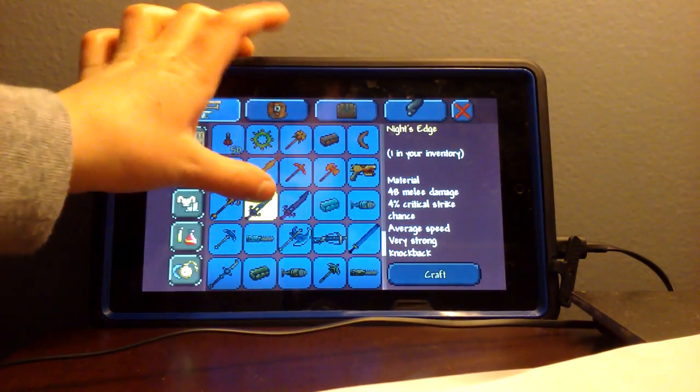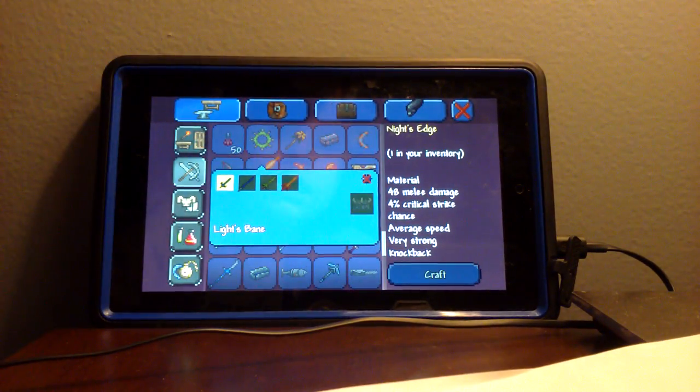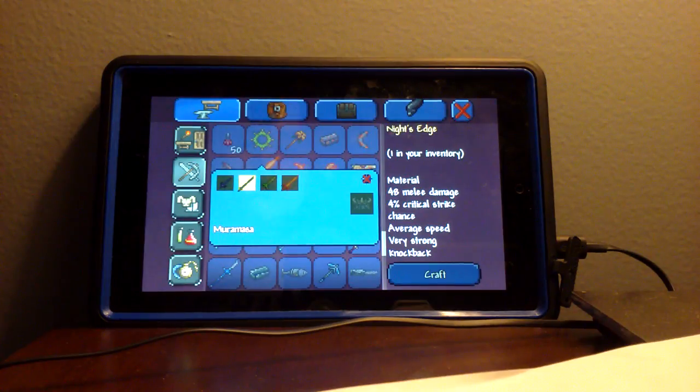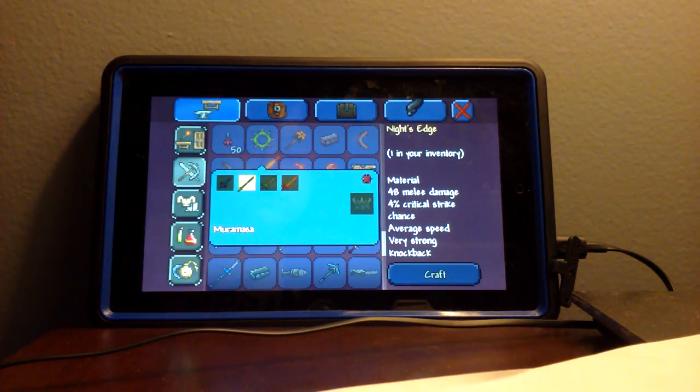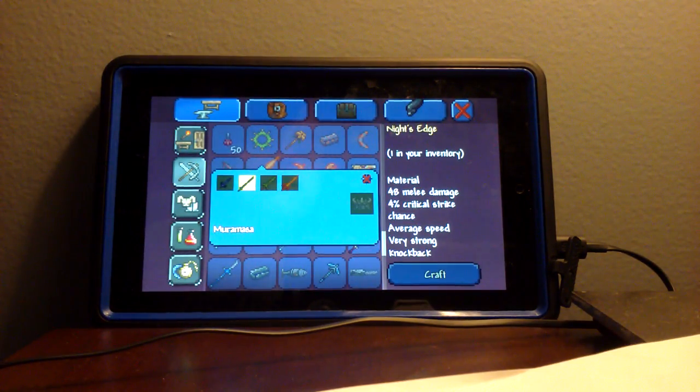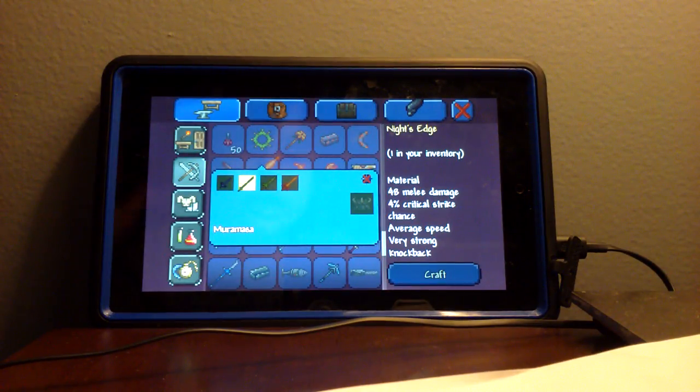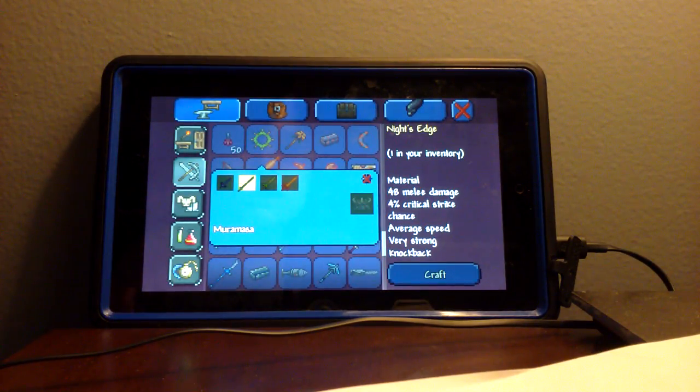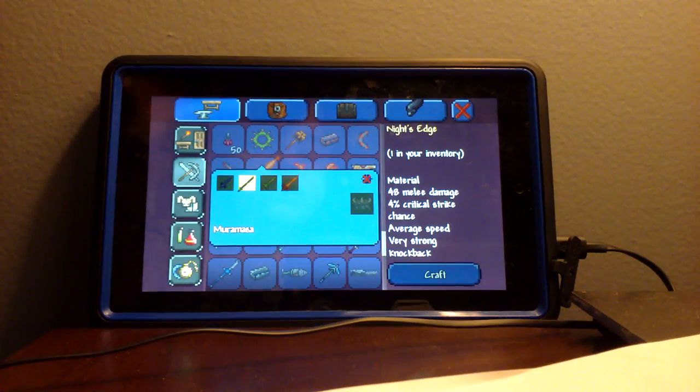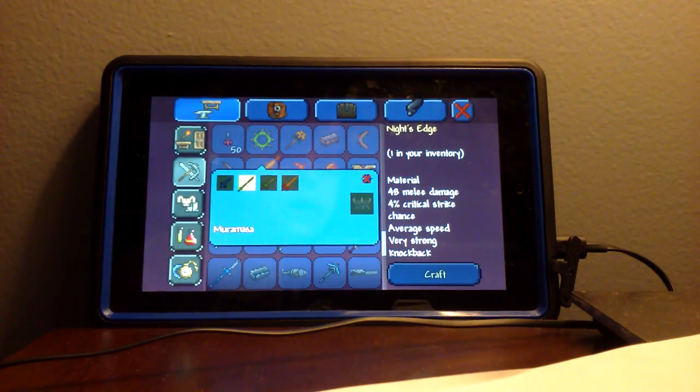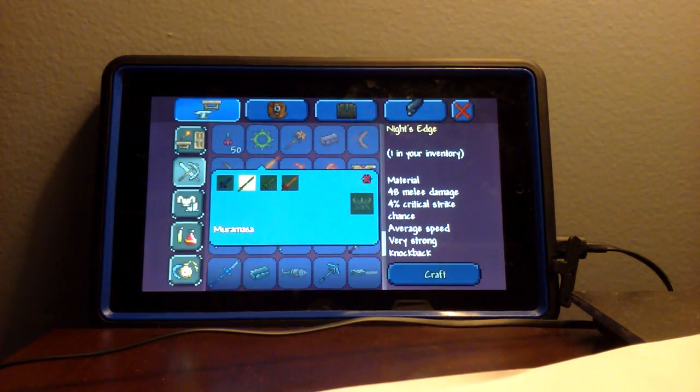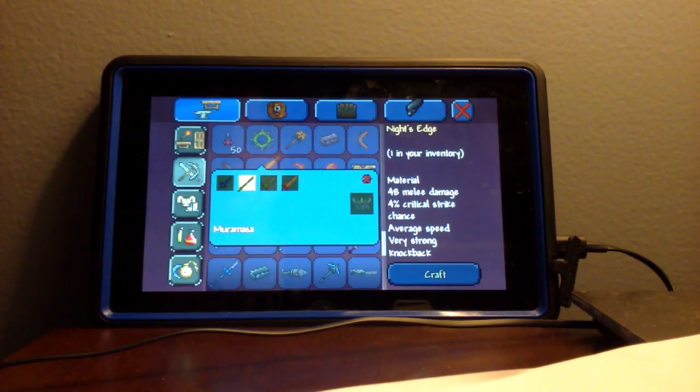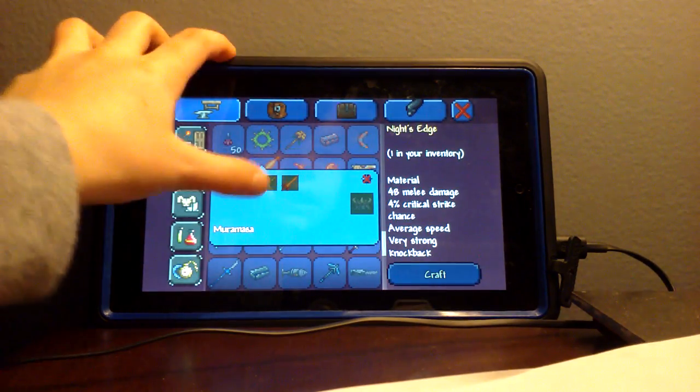The next sword you need is the Muramasa, or I can't pronounce it. You find that in the Dungeon. You have to beat Skeletron, and you can only go in there at night. And you have to get a key to unlock a chest to get the sword.